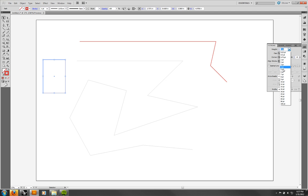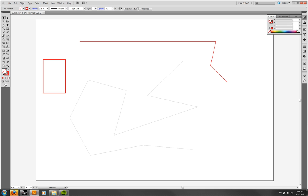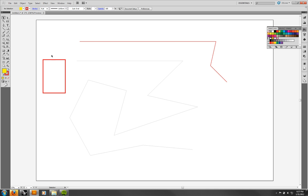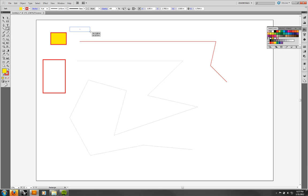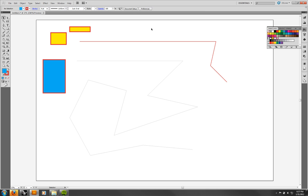One thing to be careful about: you have to have the object selected to change it. What I just did was change the fill and stroke with no object selected — so if I drew something new, it would use those new settings. But to change an existing object, I need to select it first and then make my changes.